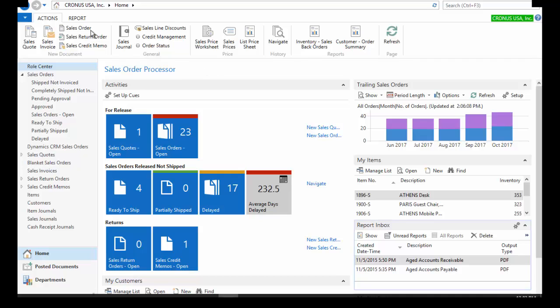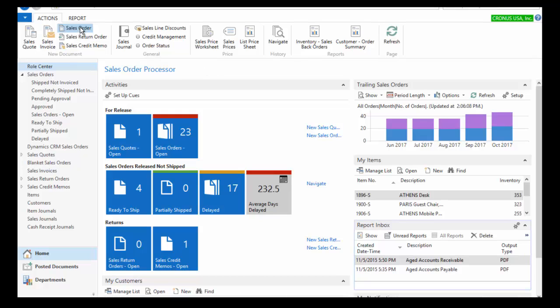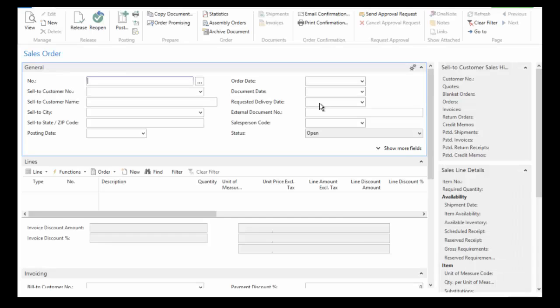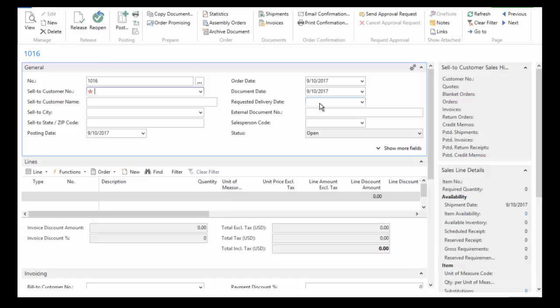I'm going to come up here in my ribbon and just choose to enter a new order. NAV will go ahead and generate the number for me, and I need to tell it which customer I want to sell this to.